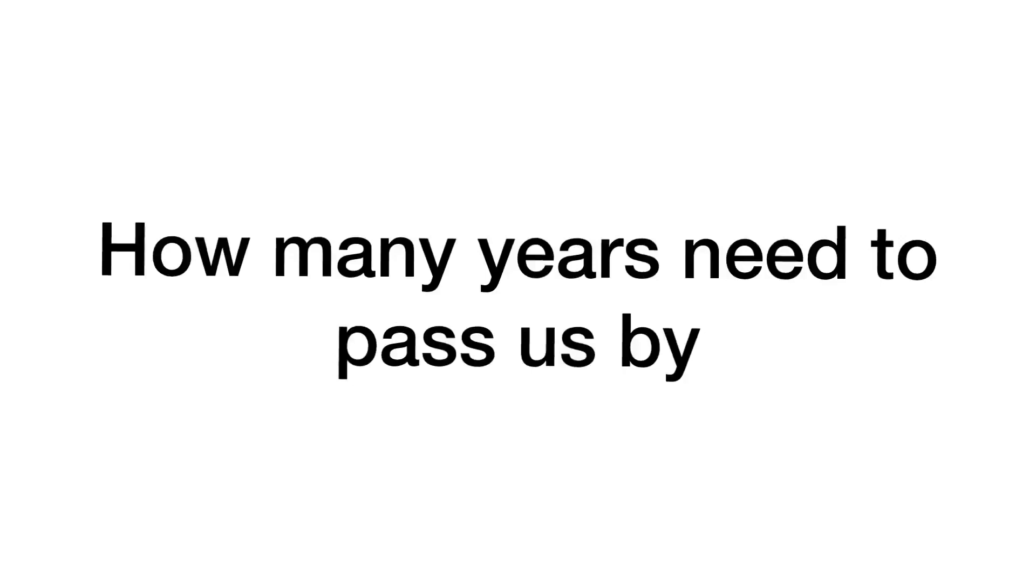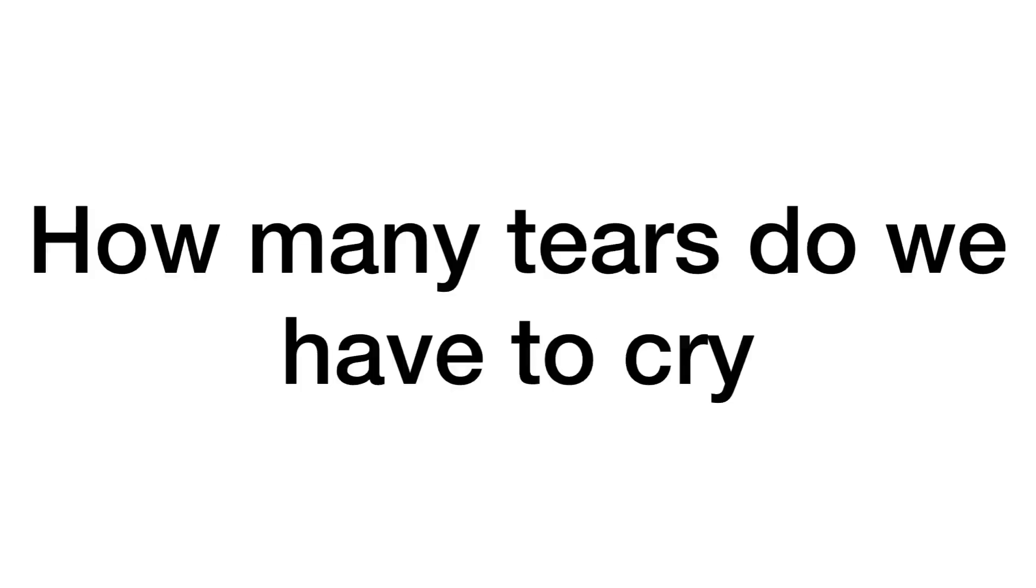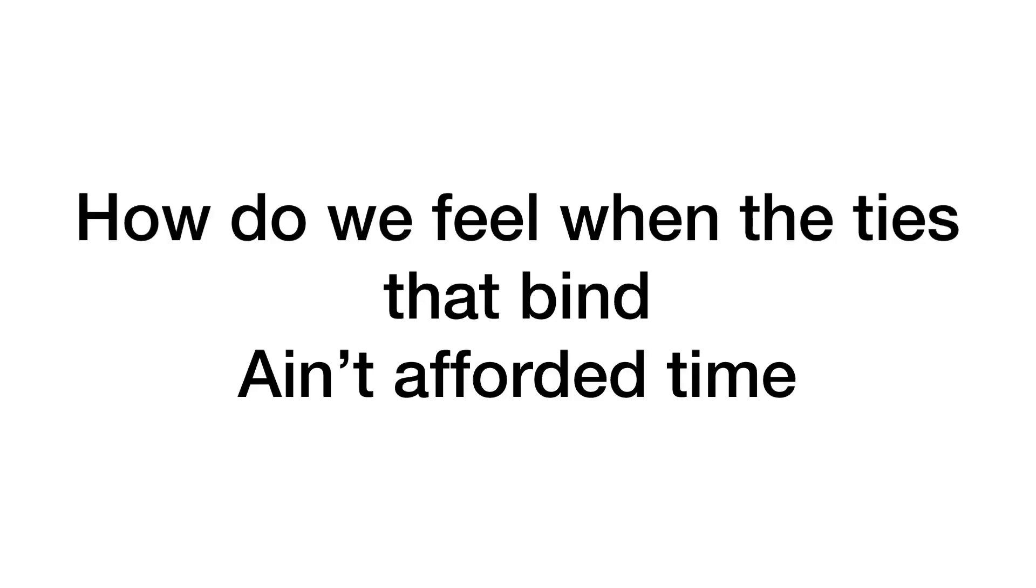How many years need to pass us by? How many tears do we have to cry?